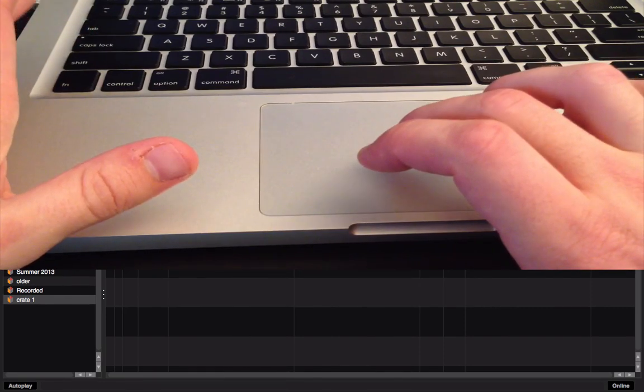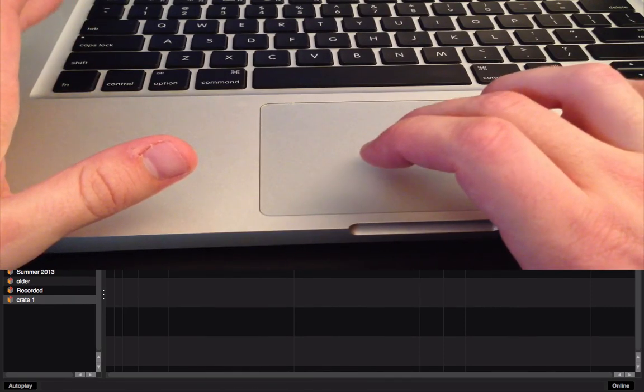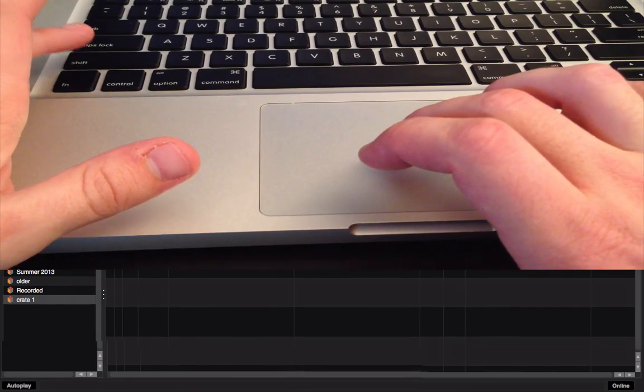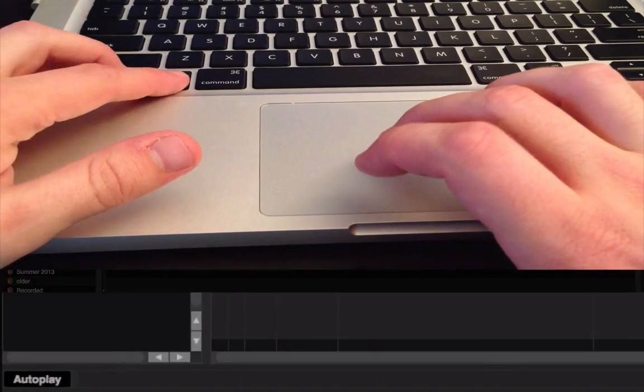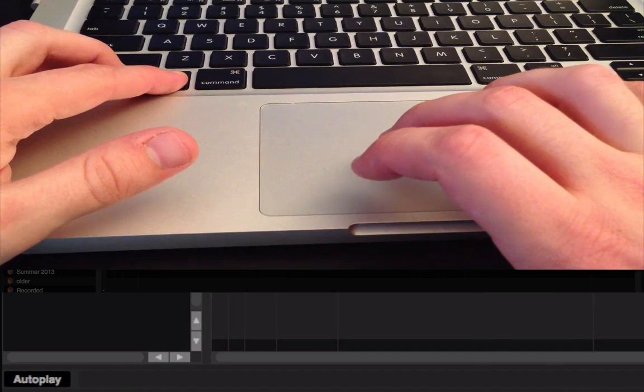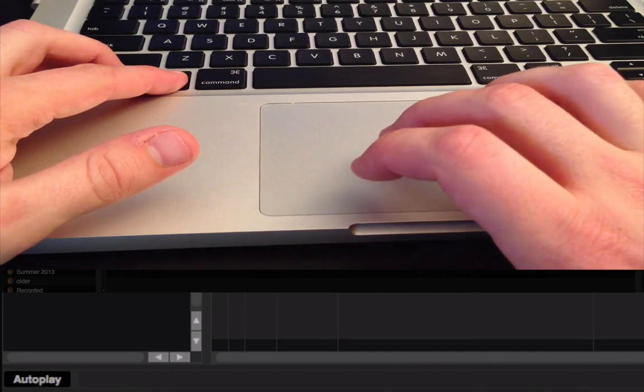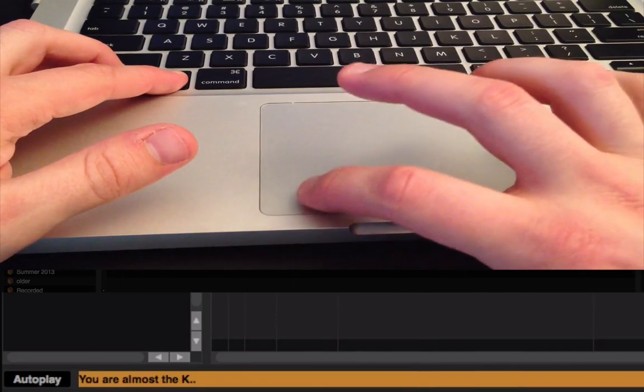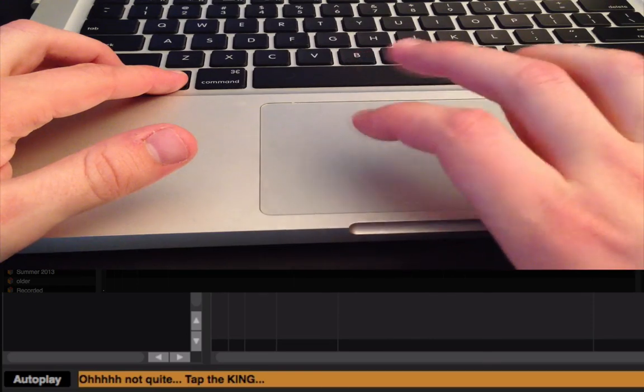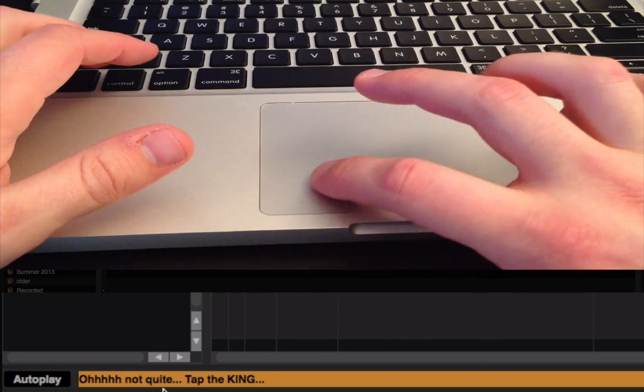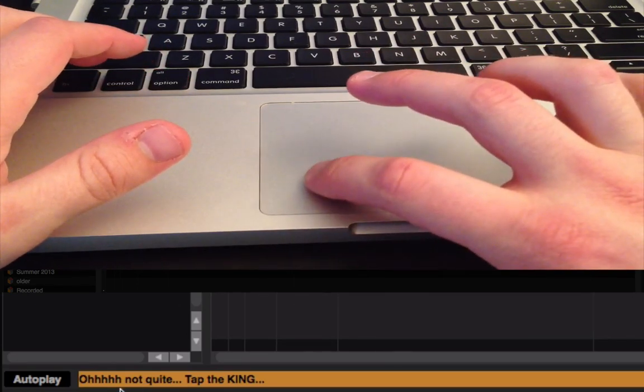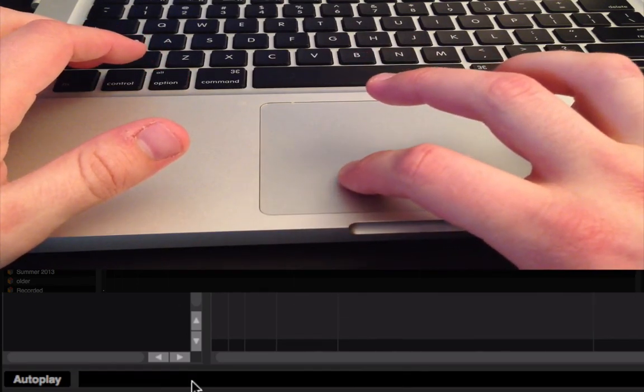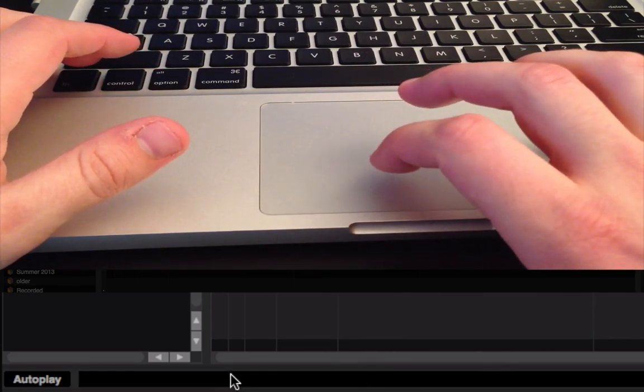So, when you start off, when you load your track, hold down your Shift, Control, and Alt key. And then we're going to start with K. So, that's going to be dash, dot, dash. And see I already messed up. If you mess up, you'll say, oh, not quite. Tap the King.